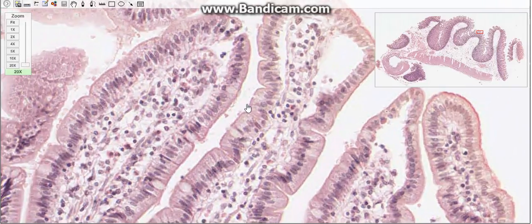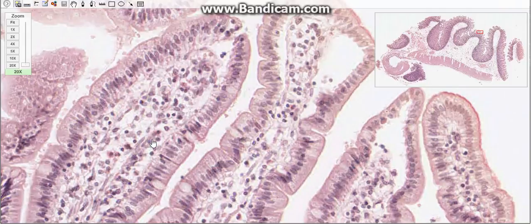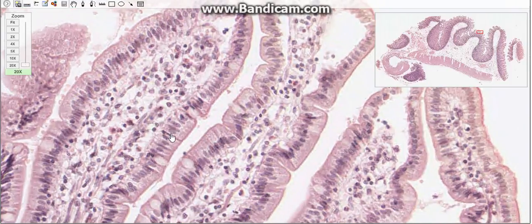Absorbed substances enter either the fenestrated capillaries in the lamina propria just below the epithelium, or the lymphatic lacteals, which mostly transport lipids and lipoprotein particles.